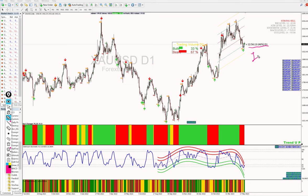The second feature: based on what chart you have selected, you get the currency symbol displayed. For example, it is currently on XAUUSD (gold) on D1, so it shows 'XAUUSD D1'. If we change it to GBPUSD or EURUSD, we will get the corresponding currency symbol with the time frame. This is the second important feature.